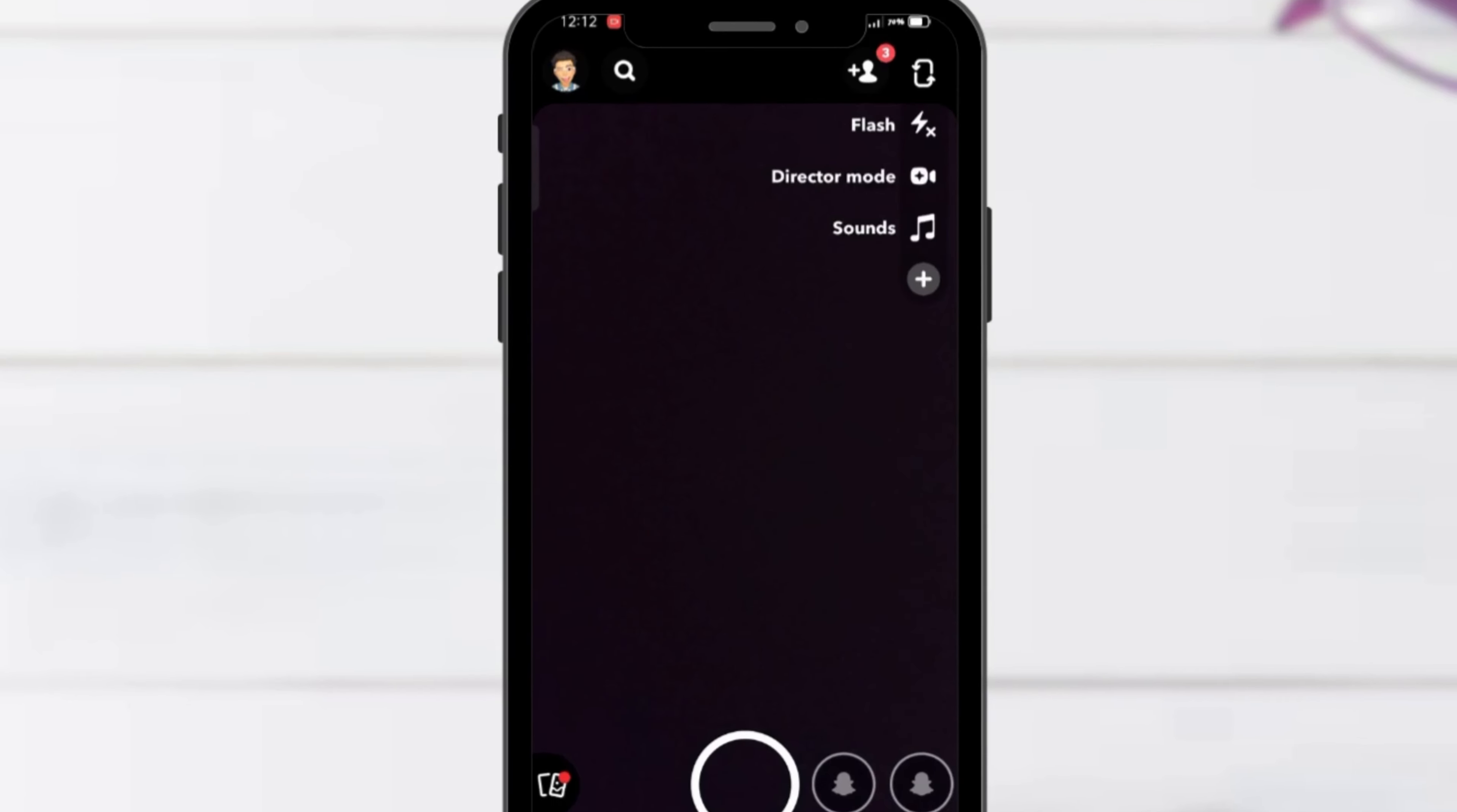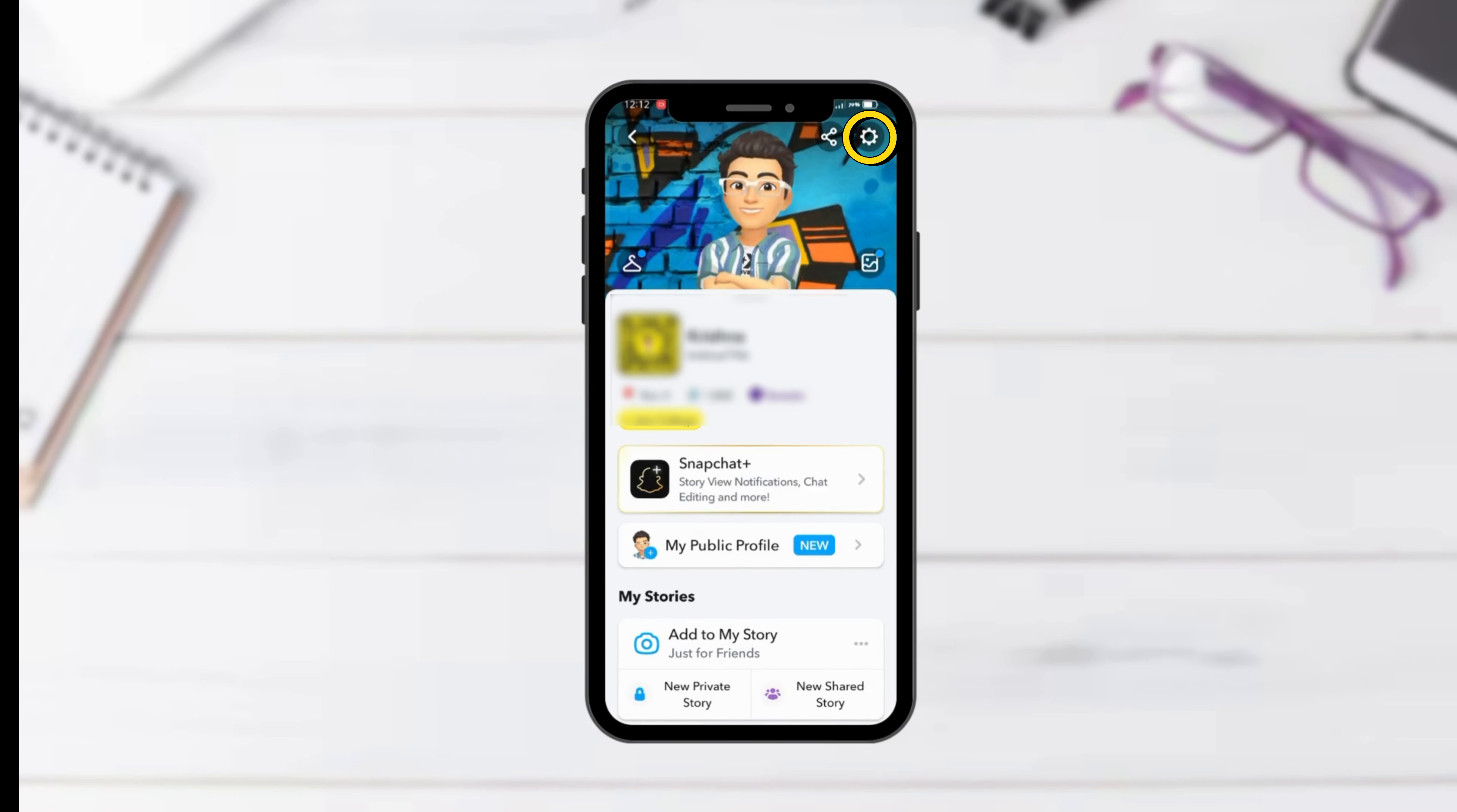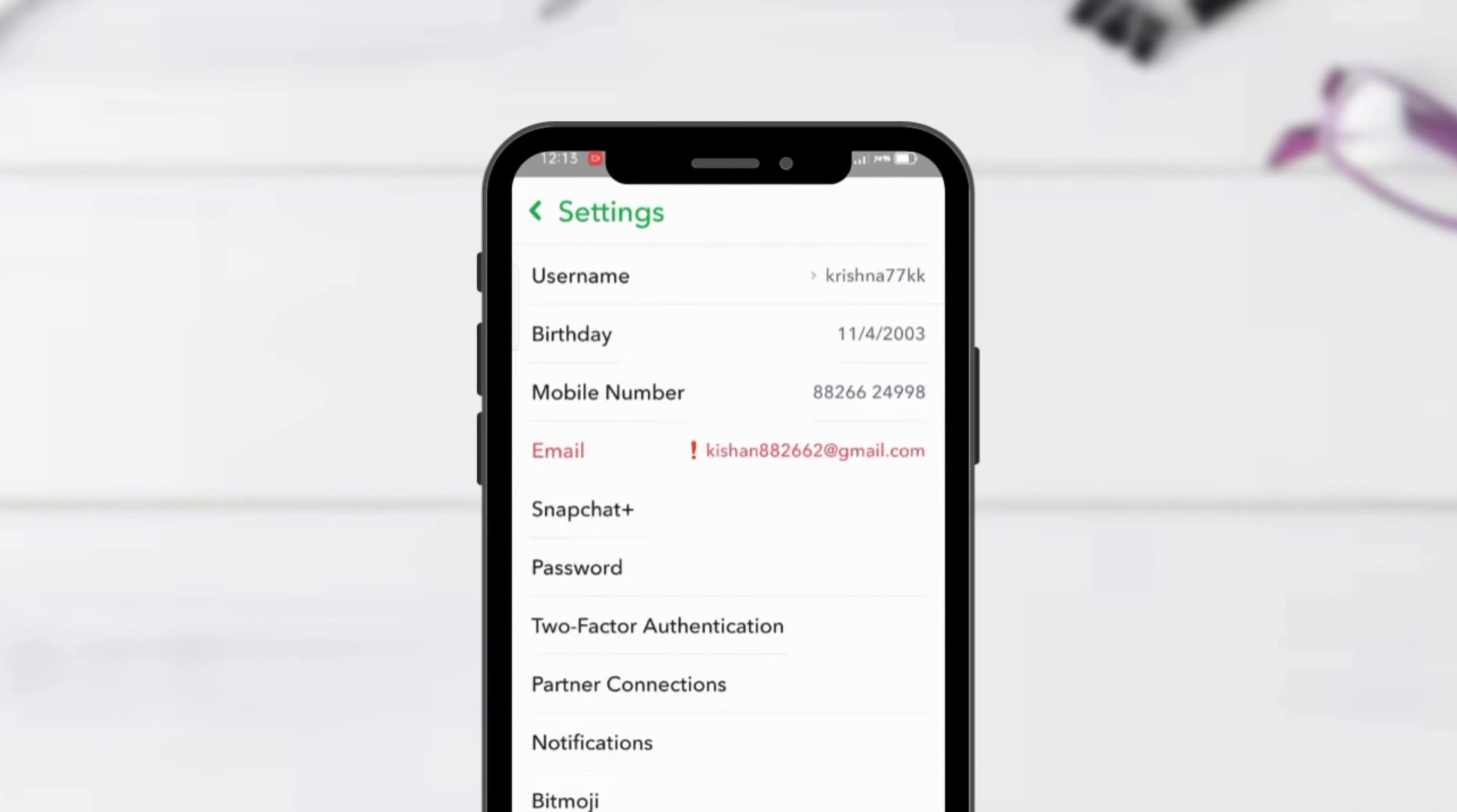Tap your profile icon in the top left corner. Then, hit the gear icon on the top right to dive into your settings.